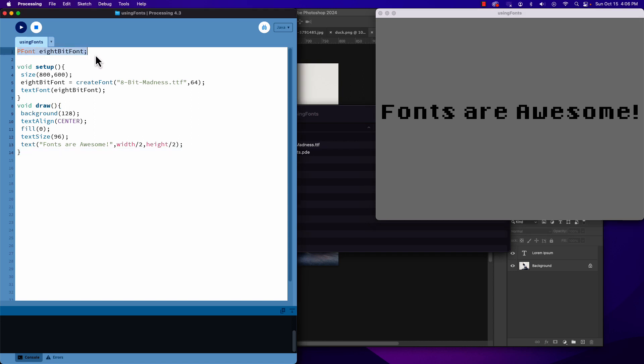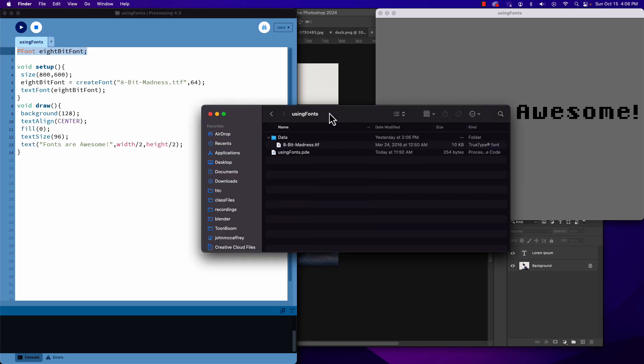We have to create font from our font file. Now we put the font file itself in our project folder in a folder called data - the same folder is where we will put images, sounds, and fonts that we're using in a project. It can be a TTF or OTF format, so we don't have to create anything special - we just make the font file.